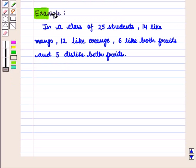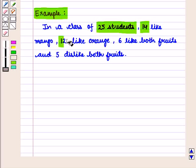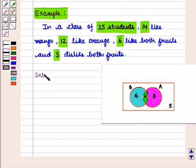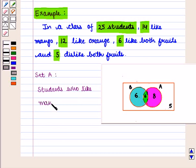For example, in a class of 25 students, 14 like mango, 12 like orange, 6 like both fruits, and 5 dislike both fruits. We have represented this situation in the form of a Venn diagram, where set A represents students who like mango and set B represents students who like orange.